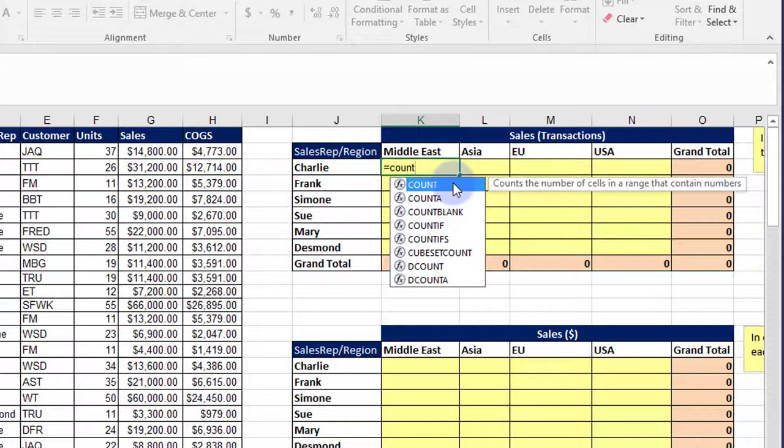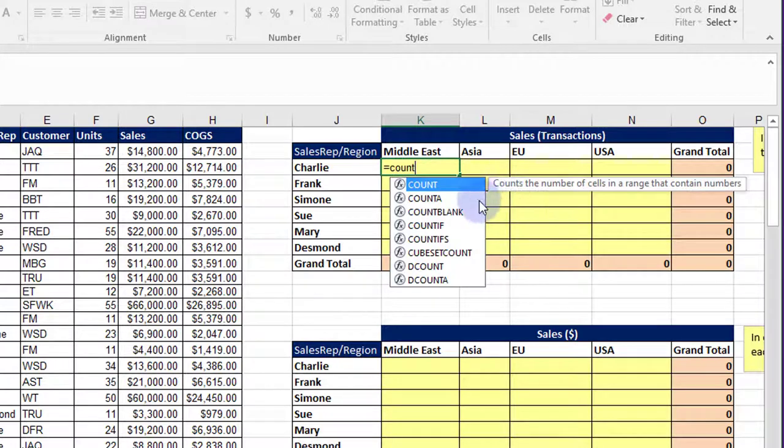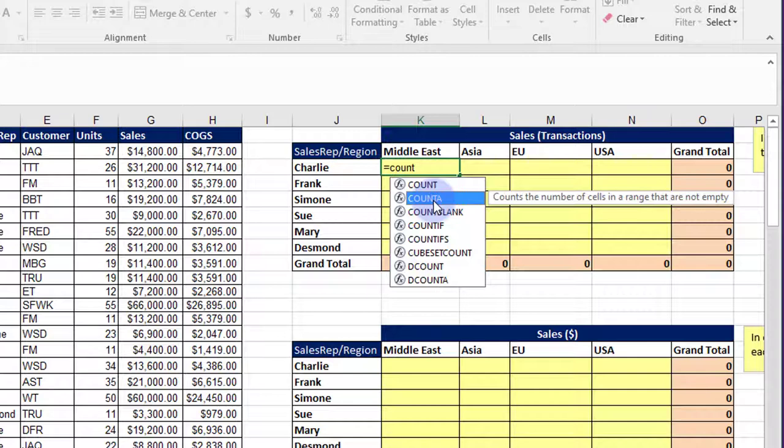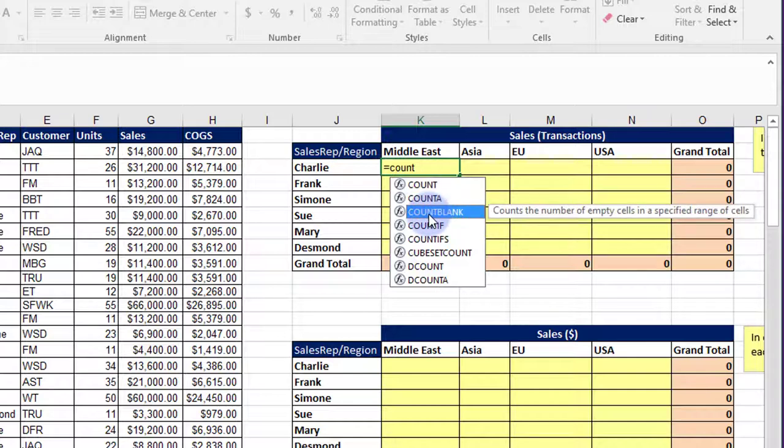The first COUNT function just counts the number of cells in a range that contains numbers, any number. COUNT A counts the number of cells in a range that are not empty, with anything—text or a number. COUNT BLANK counts the number of cells in a range that are empty, that are blank.